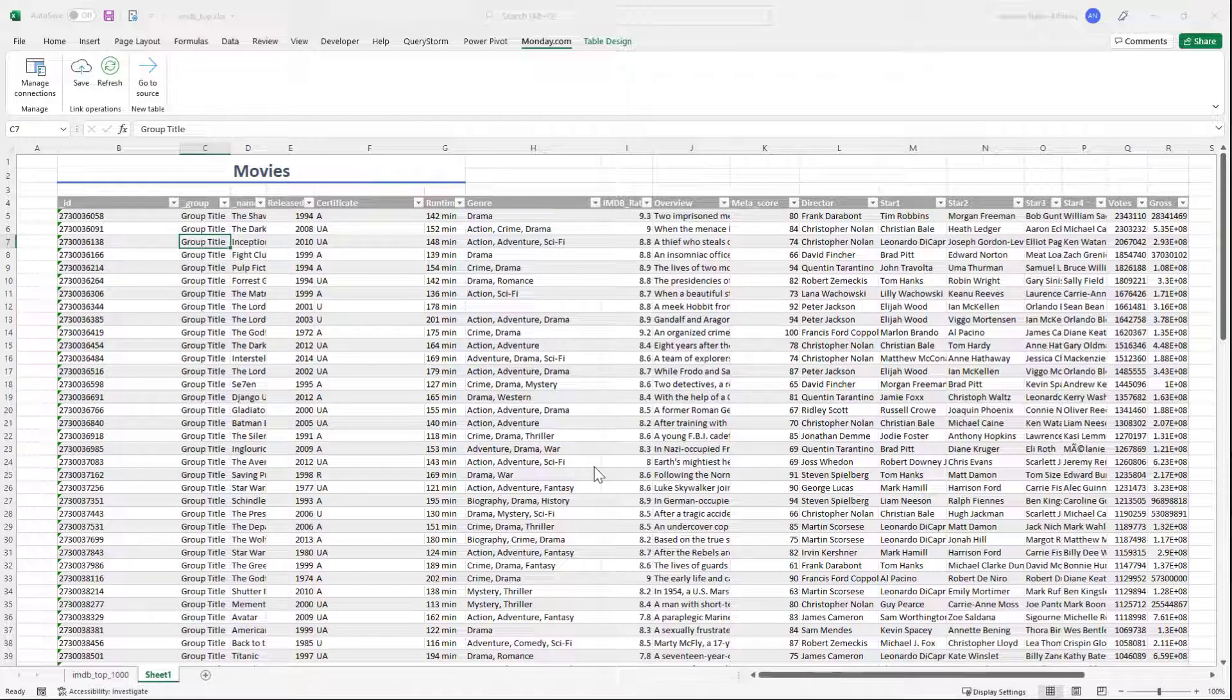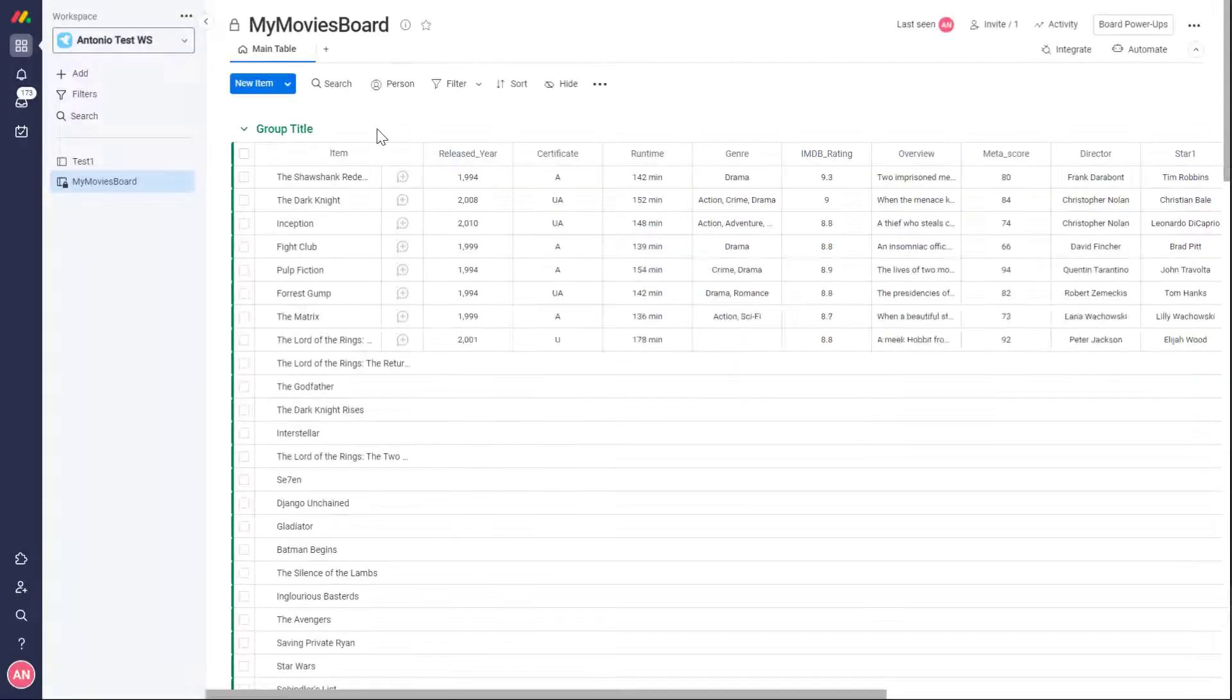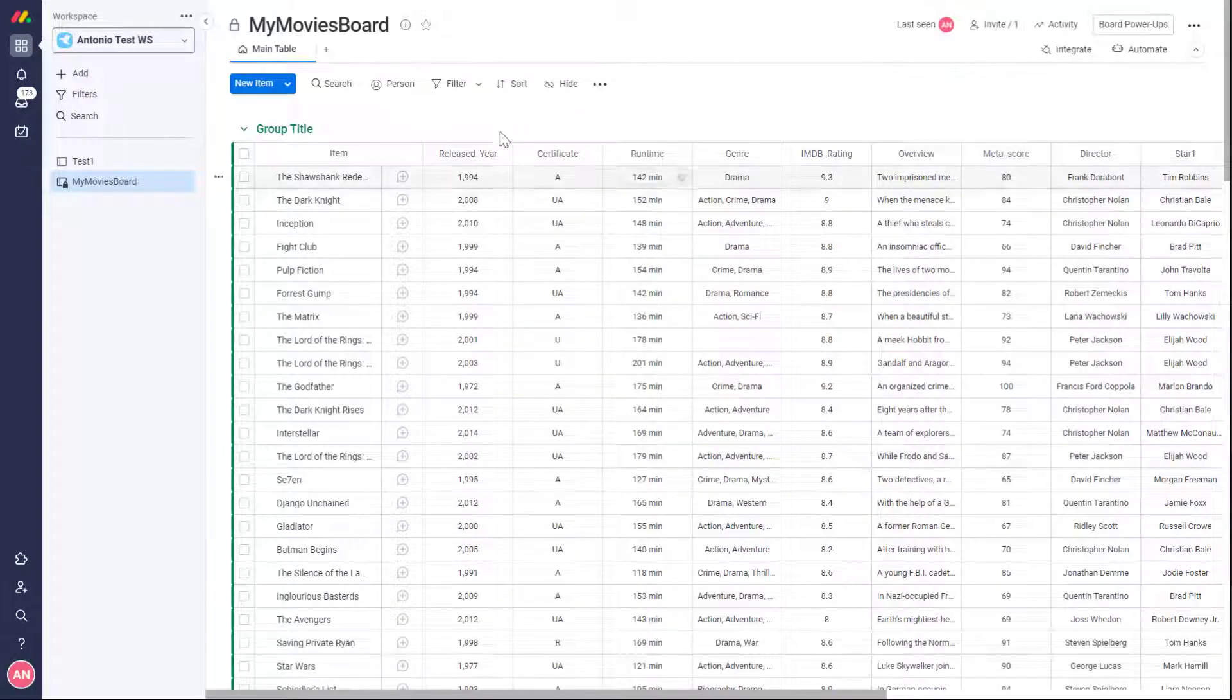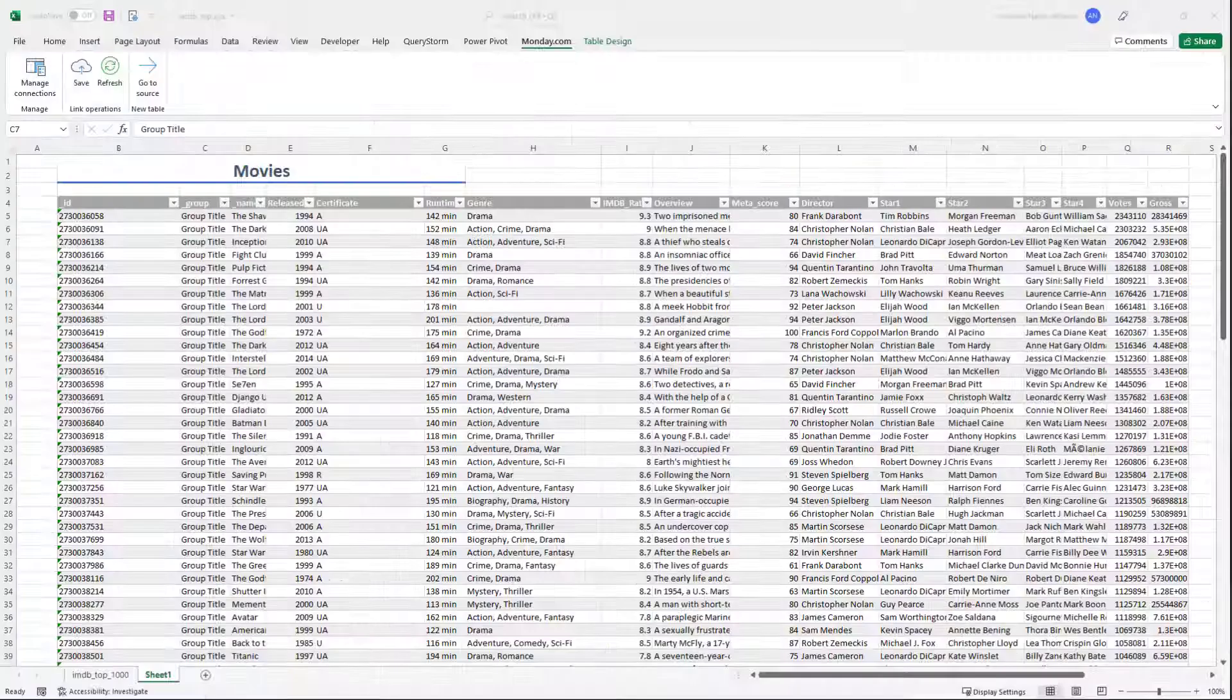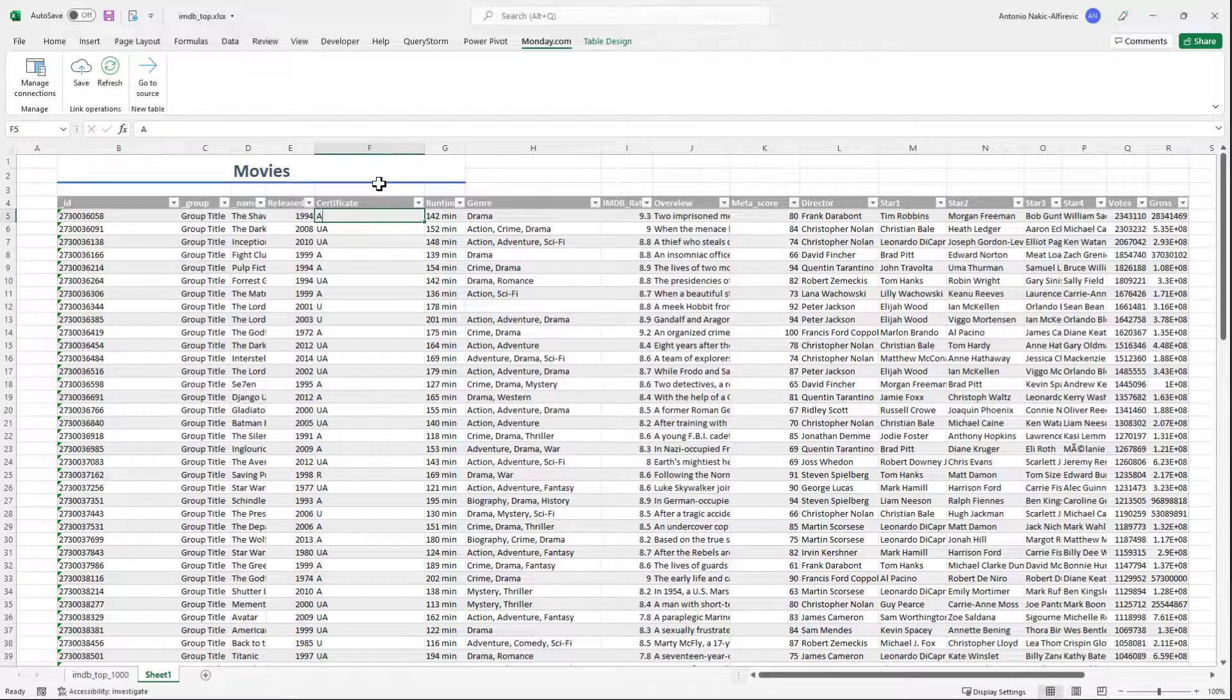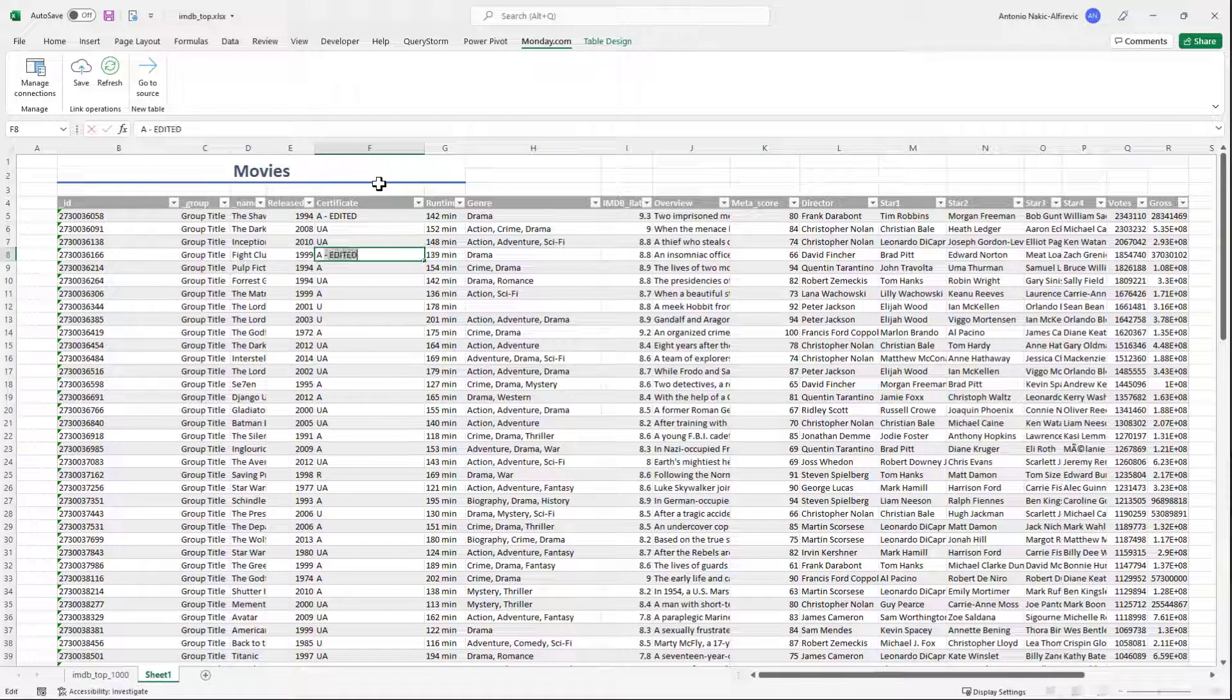We can take a look at the board by clicking the go to source button. Aside from creating a board, this also created the link between the workspace table and the Monday board, so we can easily sync changes between the two in either direction.